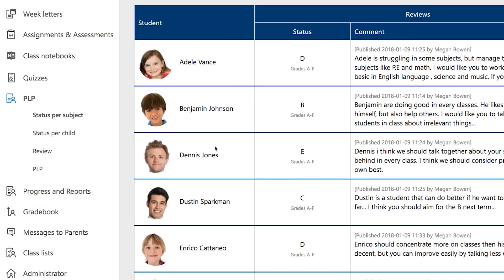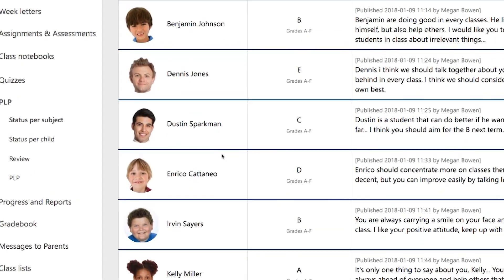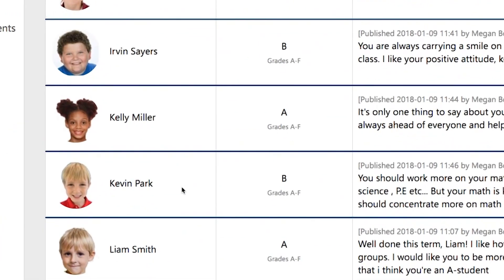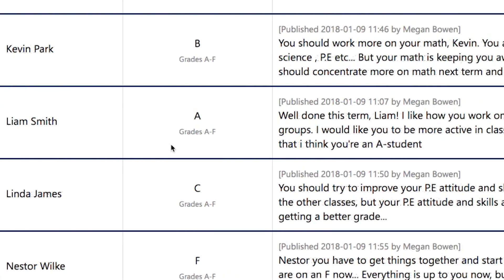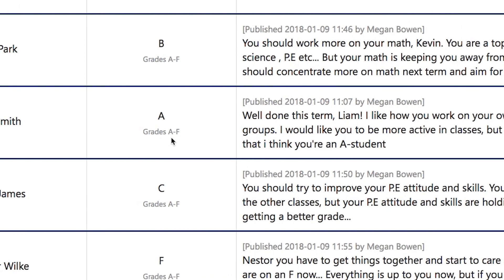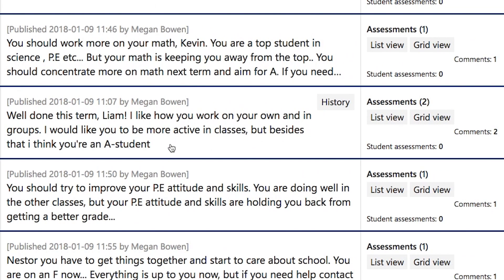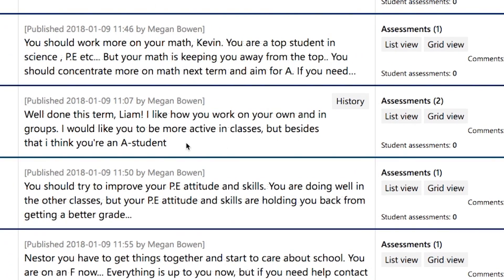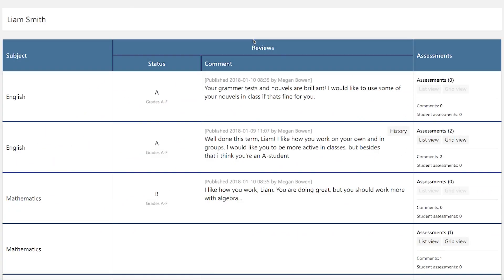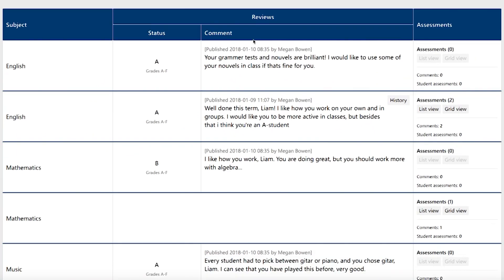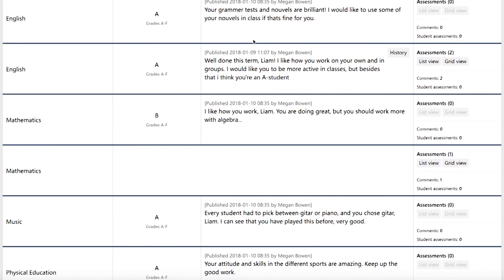In the ILP tool, you can prepare student-teacher conferences, and as a teacher, you will also have access to the latest assessments and reports from specific subject teachers, as well as feedback on the student's work.